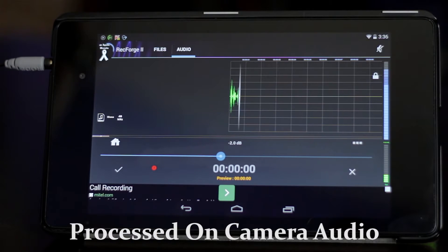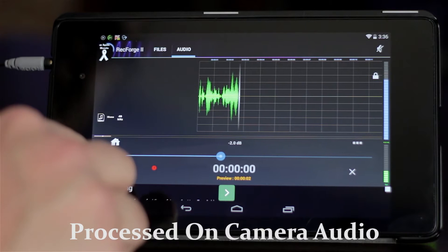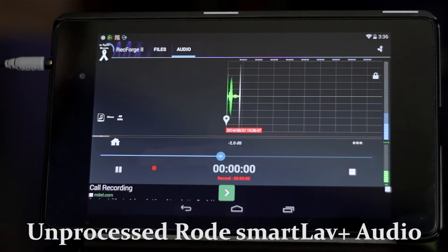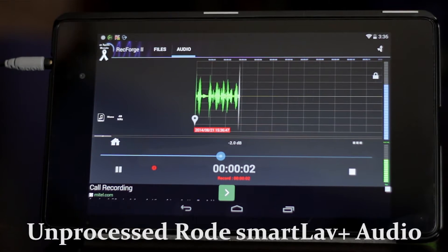I'll push play. It now starts previewing my audio, and when I push the check mark, now it's recording with the Rode SmartLav Plus.